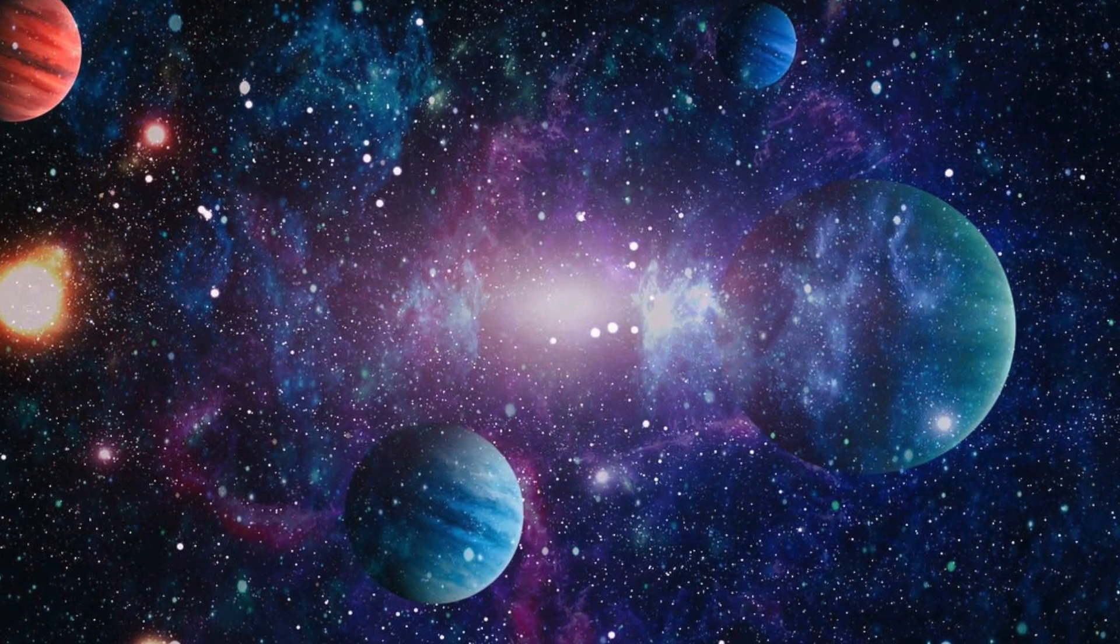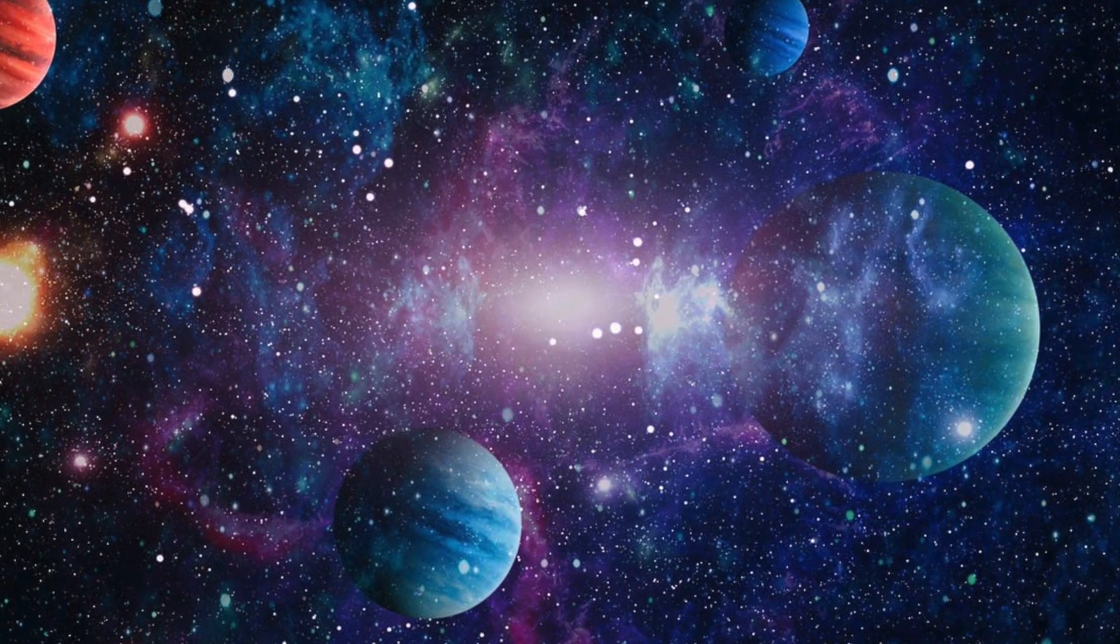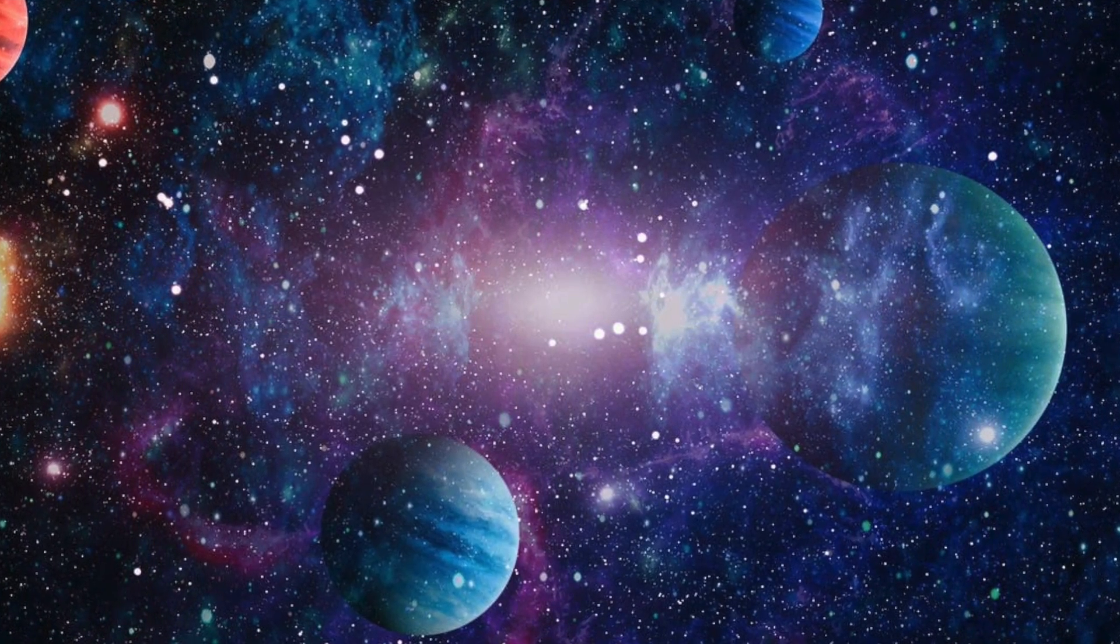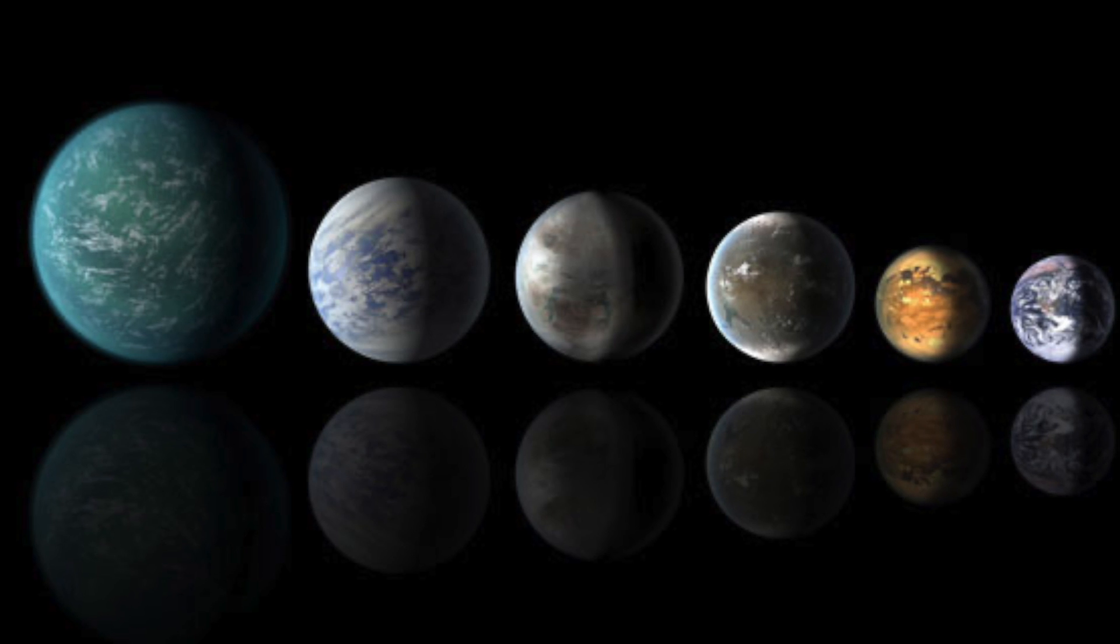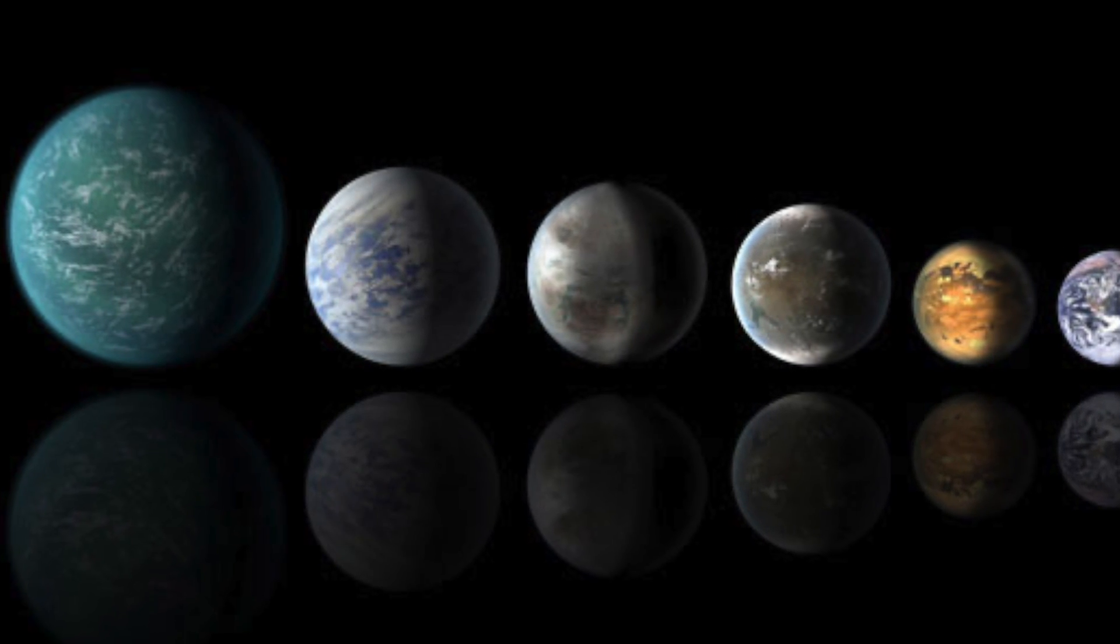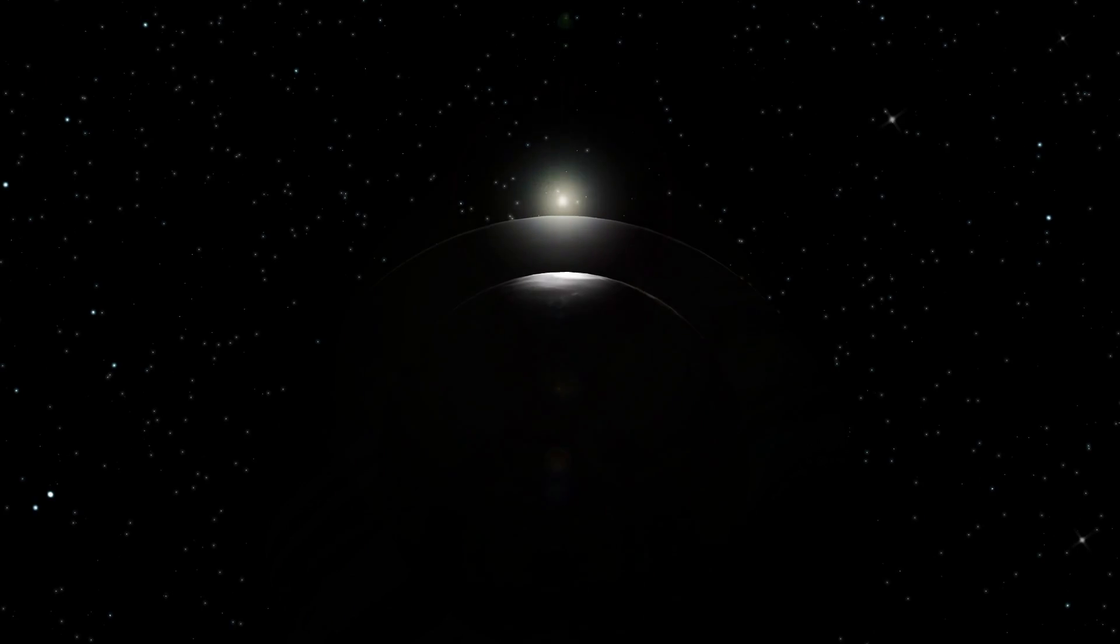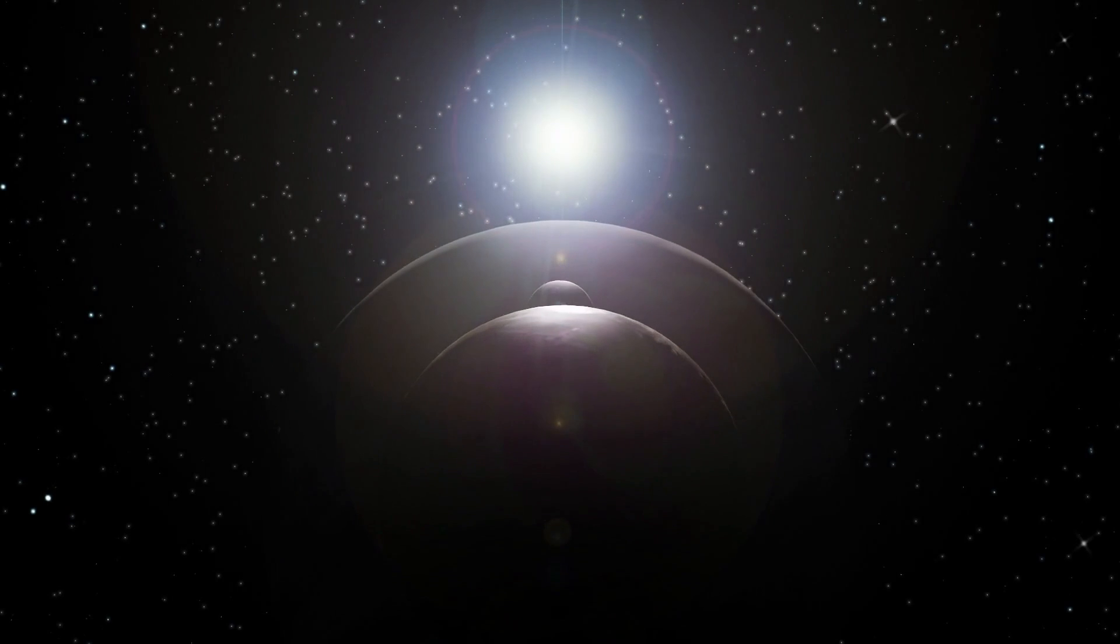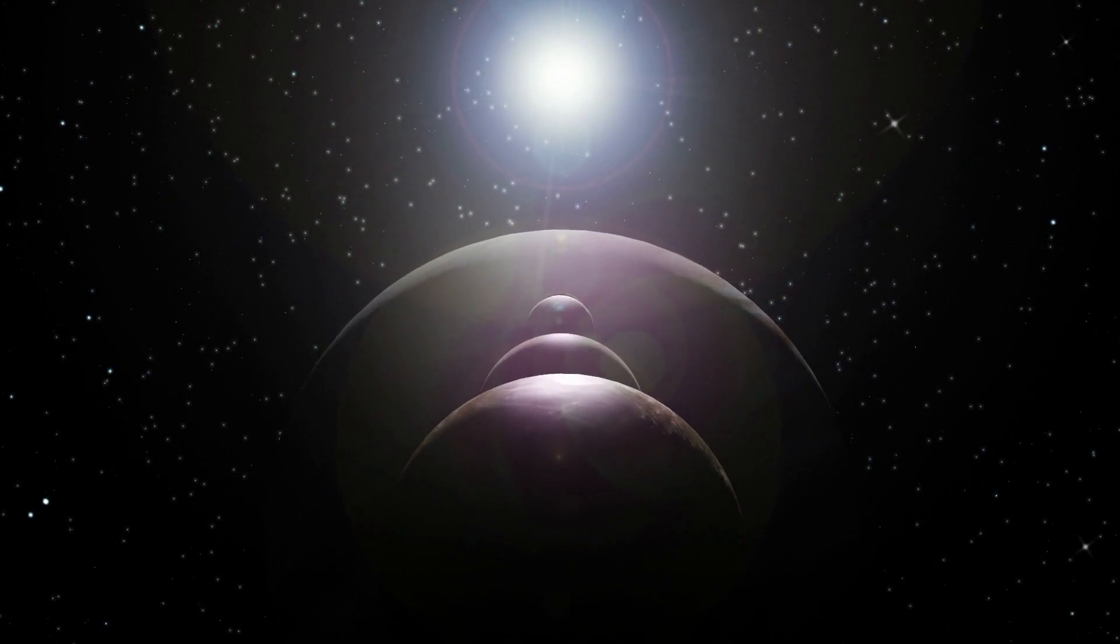About 24 so-called exoplanets, planets outside our solar system, were found. Biological life would theoretically be possible on all of these planets. On some of these exoplanets, there are even better living conditions than on Earth.